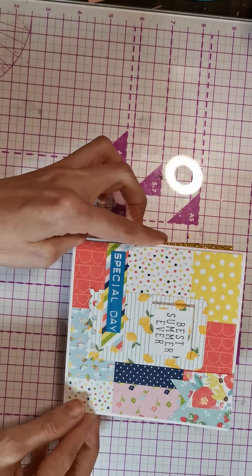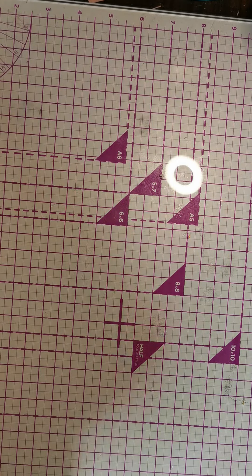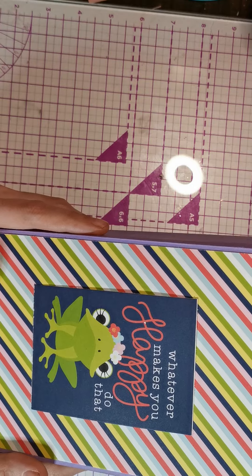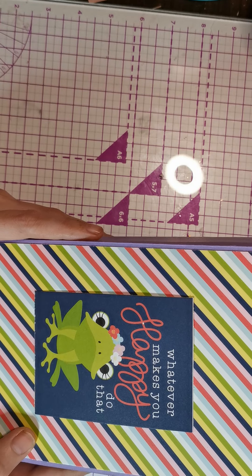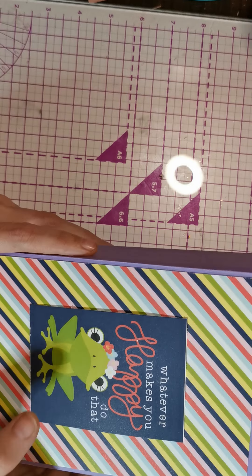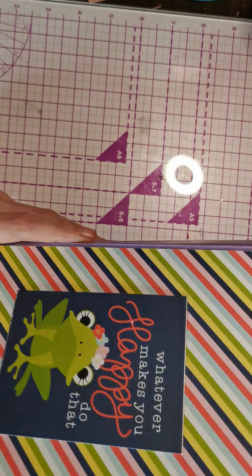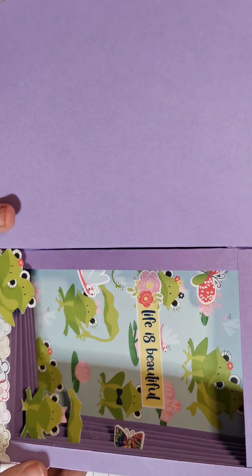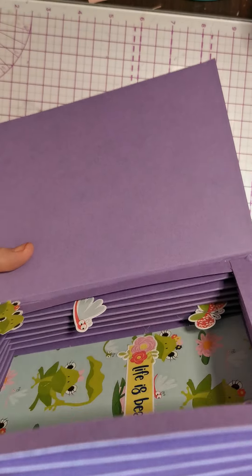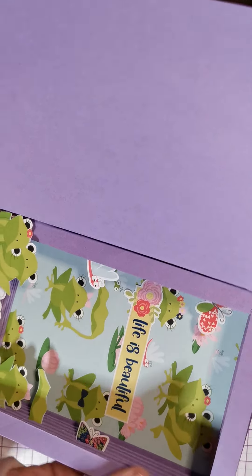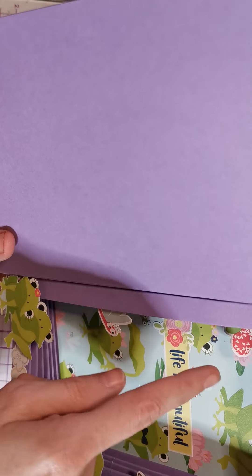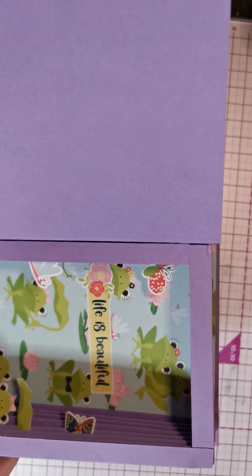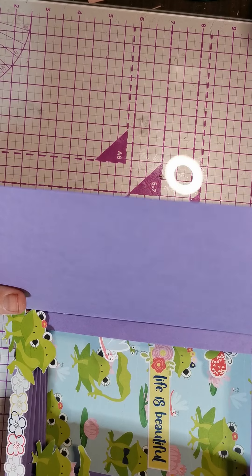Then I made this adorable shadow box. It says whatever makes you happy, do that, and it's got a cute little frog on it. Inside I've made it into like a shadow box using a concertina technique, and then I've added some froggies and butterflies and stuff. So cute, really love it.